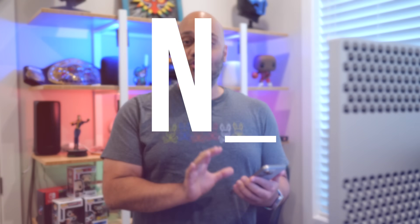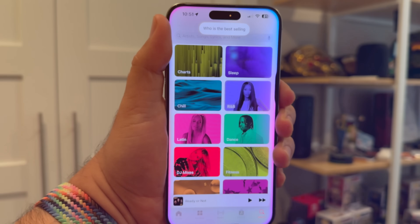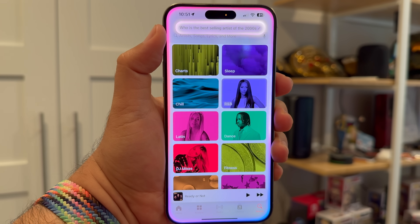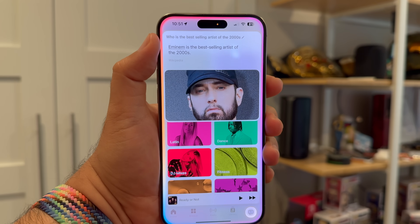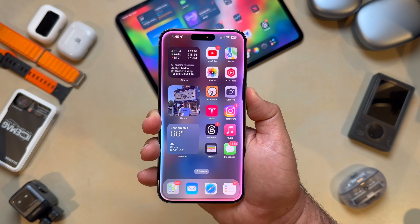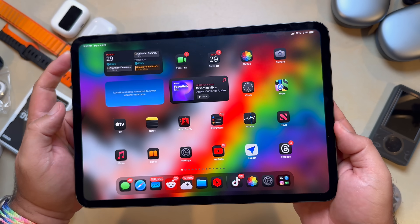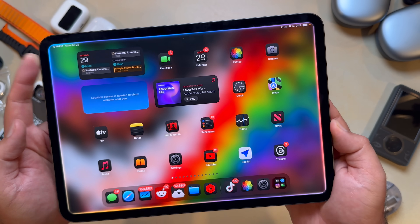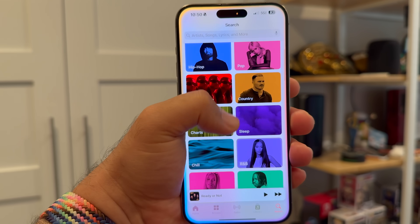Let's take a look at the new Siri. The goal with Siri and Apple Intelligence is to be able to talk to it like you're interacting with a person. Here you see the new full-screen design when you invoke Siri, where the edge animates in response to the sound of your voice. The new interface also allows you to continue scrolling and interacting with your device while you're using Siri.